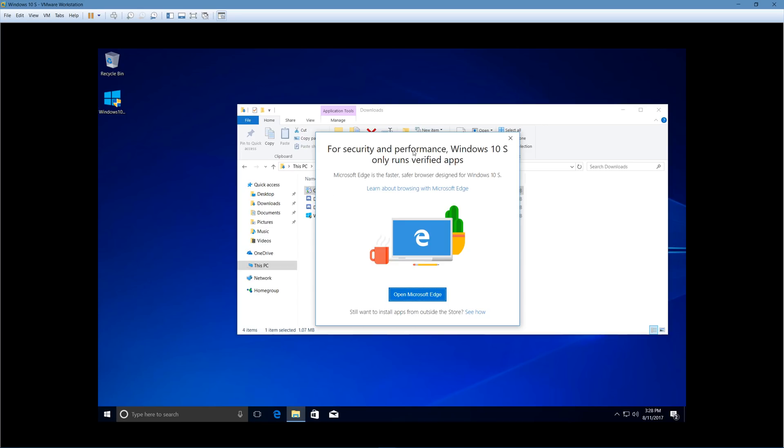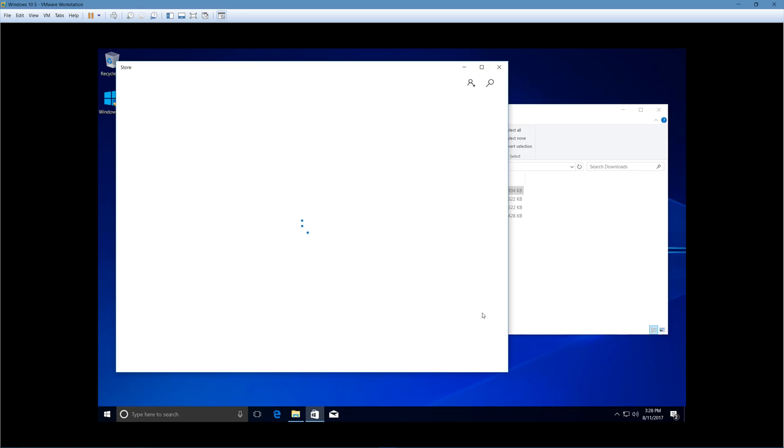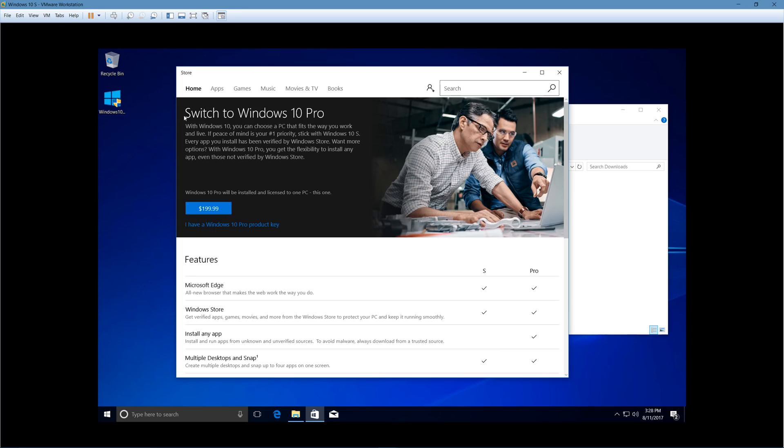For security and performance, Windows 10 S only runs verified apps. And then they claim Microsoft Edge is a faster, safer browser designed for Windows 10 S. I'm not going to learn about browsing, but I do want to see how it says to install apps from outside the Windows store.